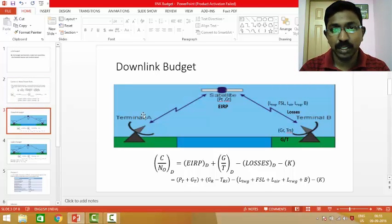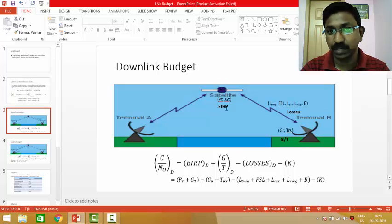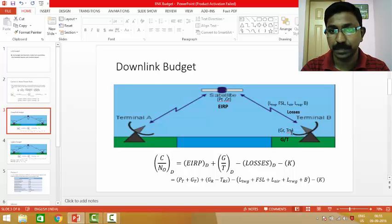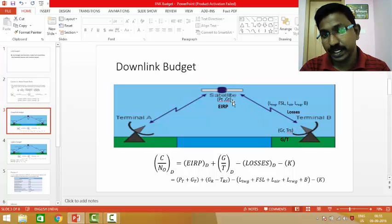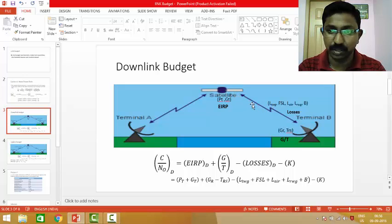Downlink communication is the communication which happens from the satellite to the ground station terminal. Here the satellite is the transmitting station, so it has an effective isotropic radiated power in terms of PT and GT. EIRP denotes the transmission efficiency of the transmitter, and G/T is the receiver's efficiency, given by the gain of the receiving antenna minus the receiver noise temperature. There are also losses across the link connecting the satellite and the terminal, including waveguide losses, free space losses, and atmospheric losses.